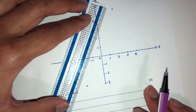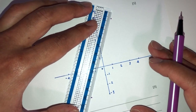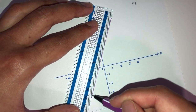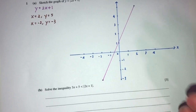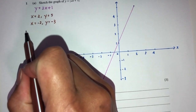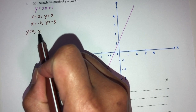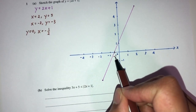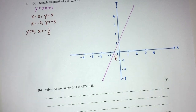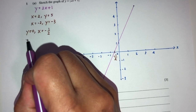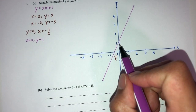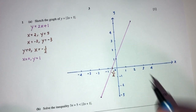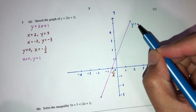Now we can join these two to form the line. This is my line right here. One thing we can do now is check where it cuts the x-axis. At the x-axis, y is 0, so x will be the value of minus 1. Let's label this as minus 1 on the x-axis. On the y-axis, x is 0, so y will be 1 — the y-intercept is at 1. So this is the graph of y equals 2x plus 1.